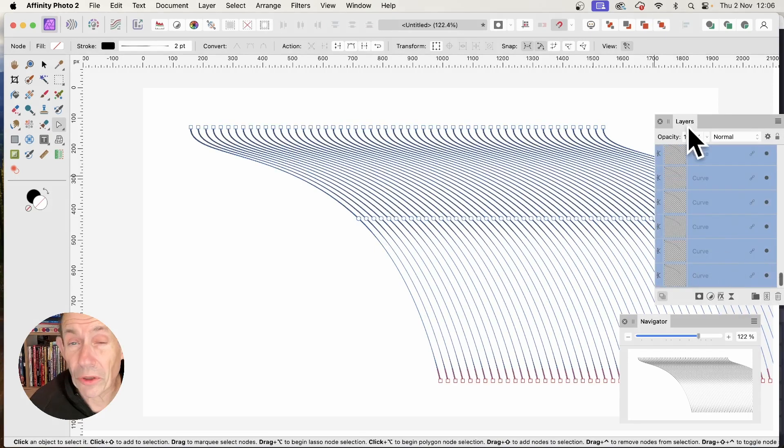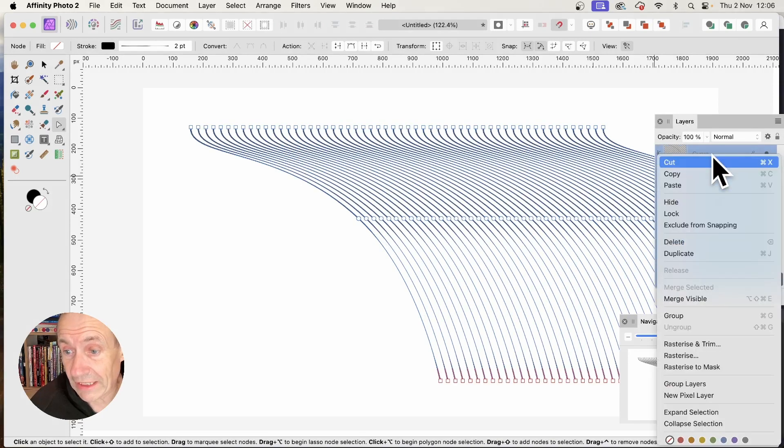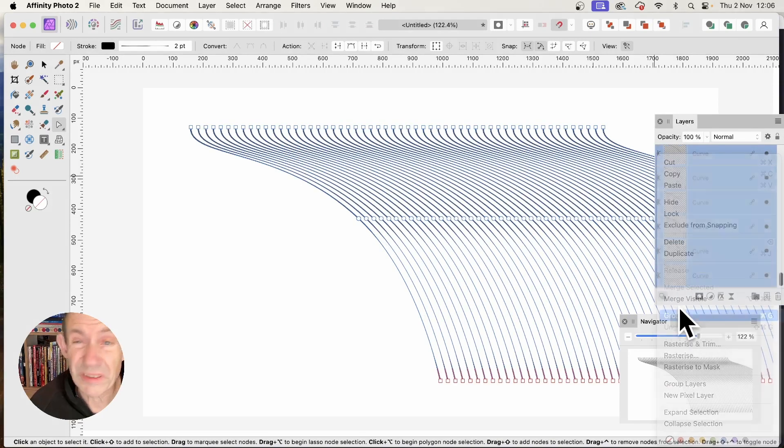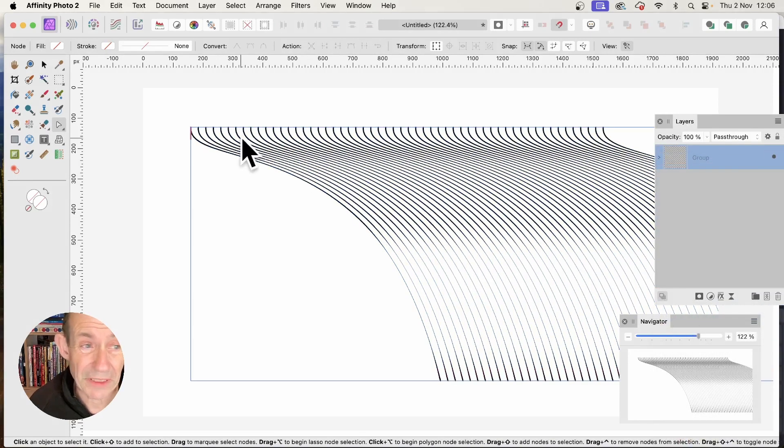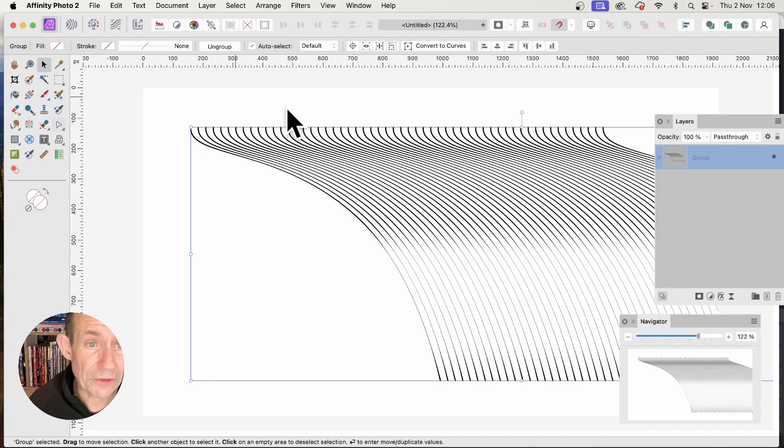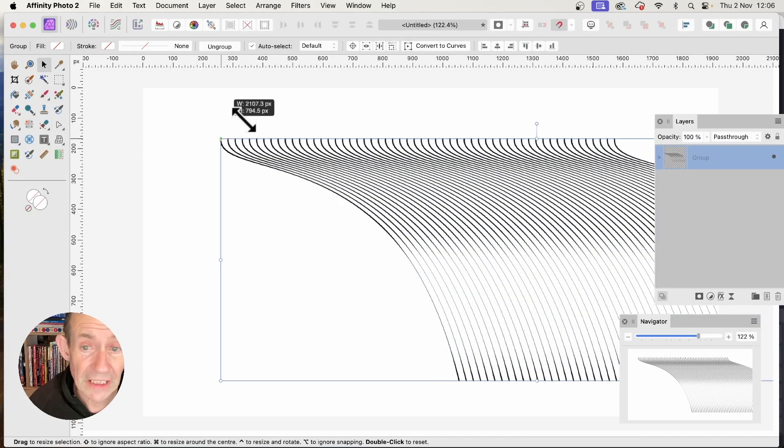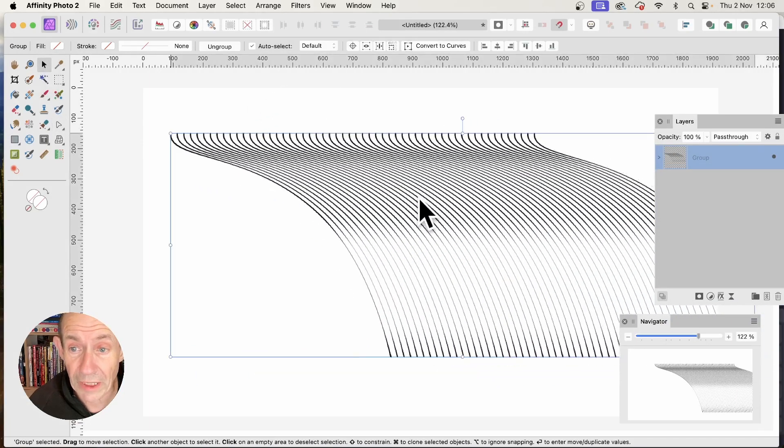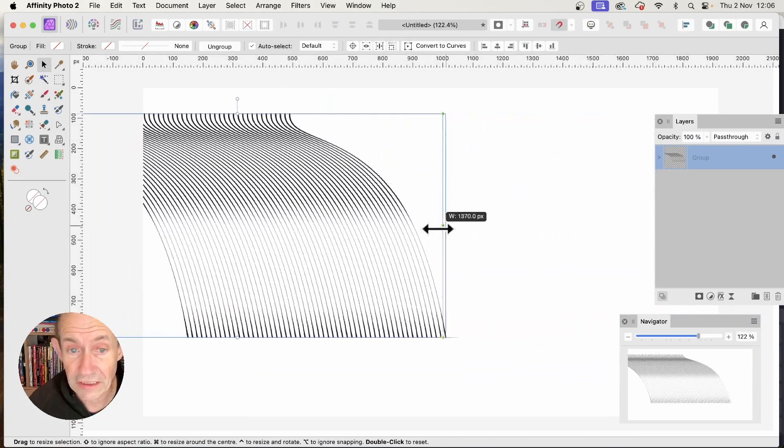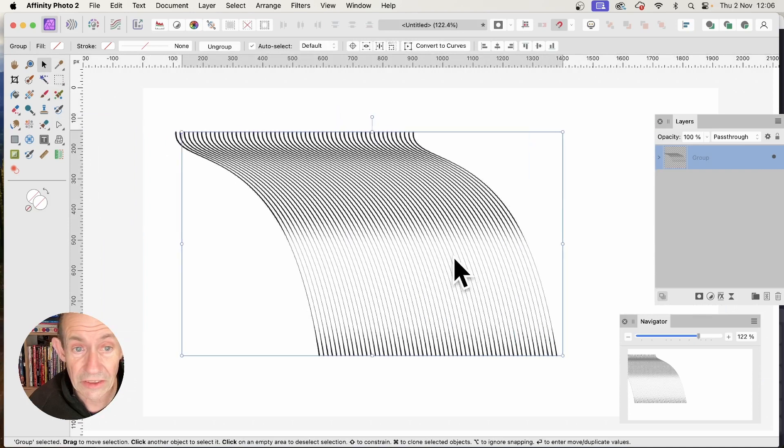You can also select all the curves, right-click, and group them. This makes it easier to manipulate in many different ways. You can resize it like that.